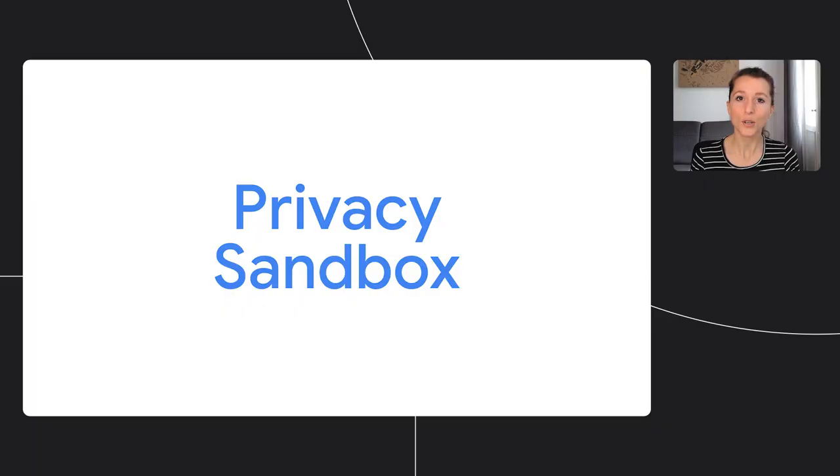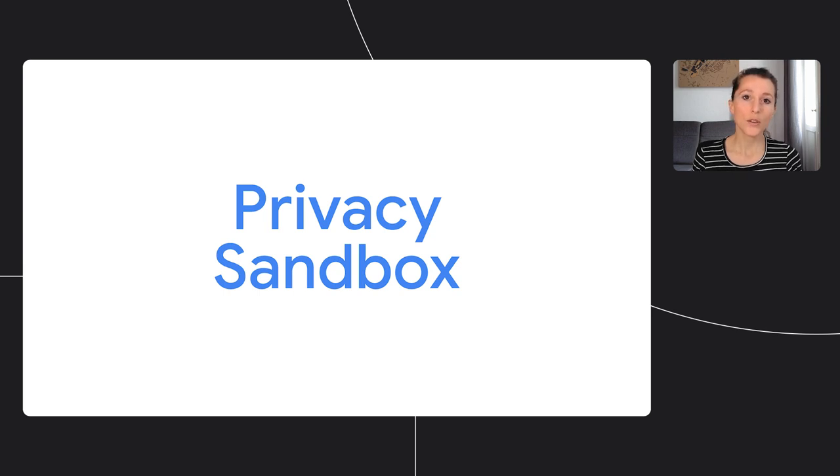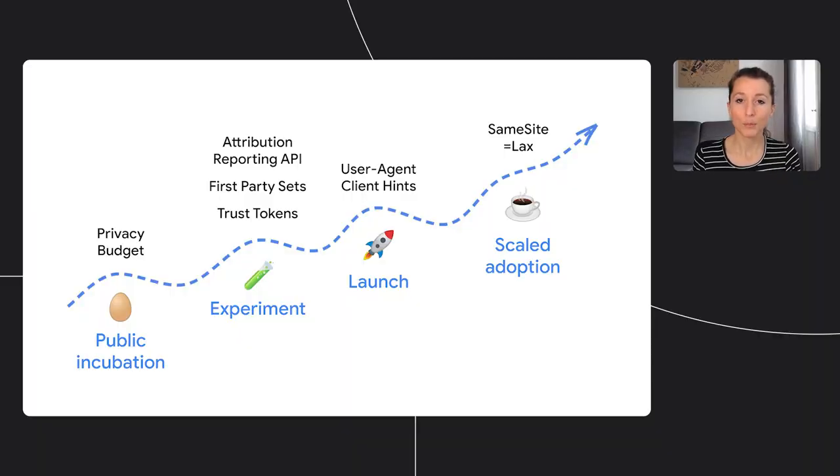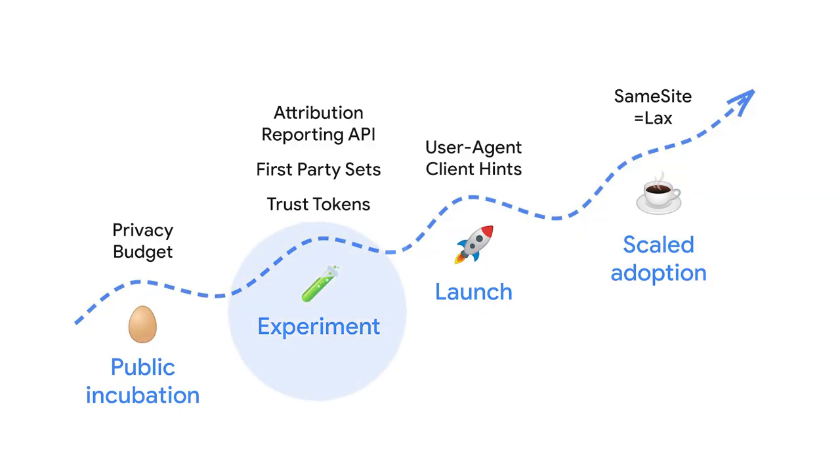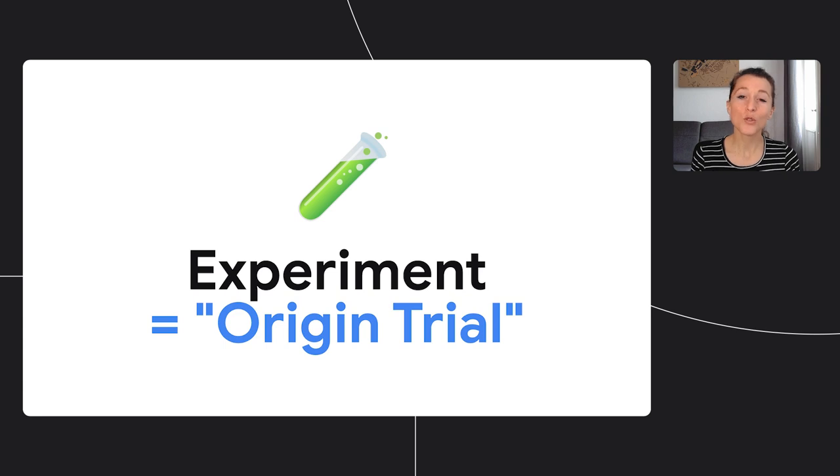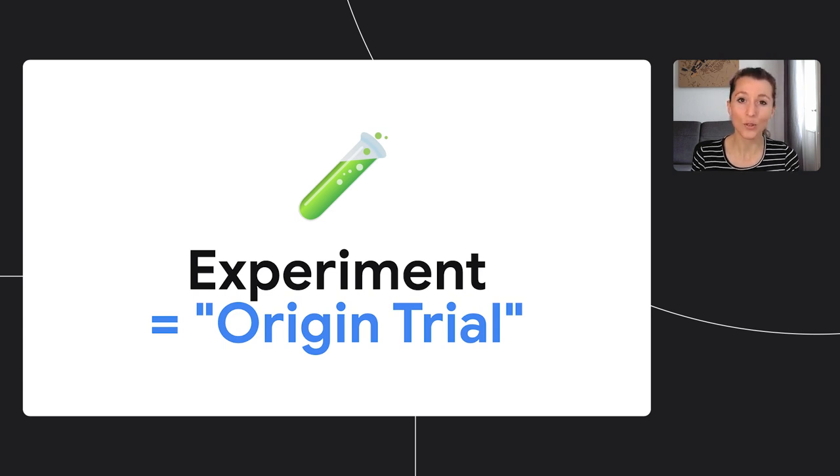Chrome is grouping those efforts under the project name of the Privacy Sandbox, but these are really web platform efforts. So all these new APIs are being incubated through the web standards process, where you have browser vendors, industry representatives, and others who provide input and refine together these new web technologies. Some proposals like SameSite Lax are already adopted at scale, but many are under exploration. A key step in this process is when sites experiment with these new APIs in the wild. In Chrome this is called an origin trial, because as a developer you can always try these new APIs locally, but running an experiment on your site is really the best way to ensure that these APIs cover your use case.